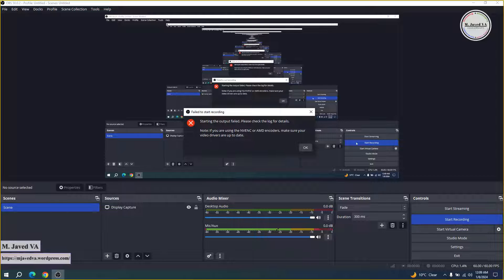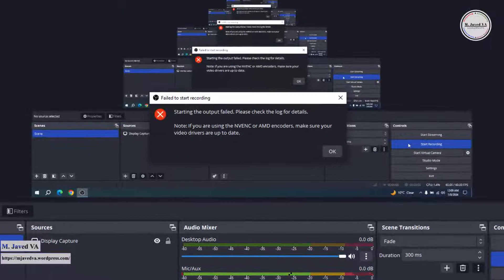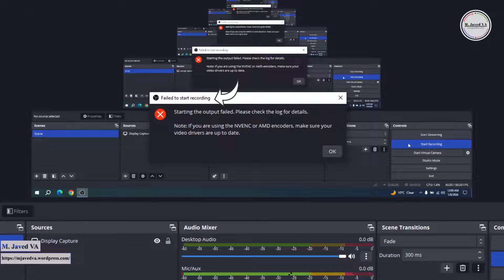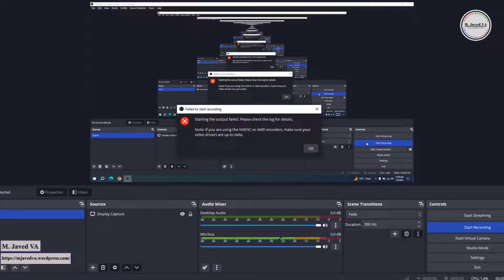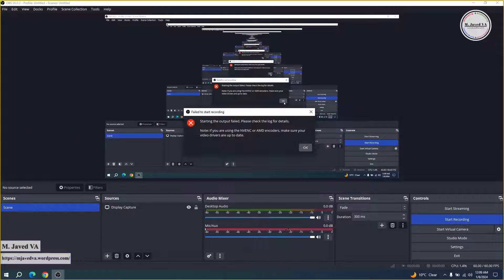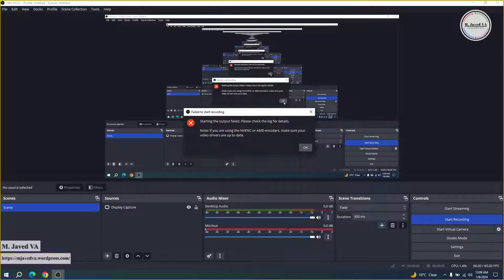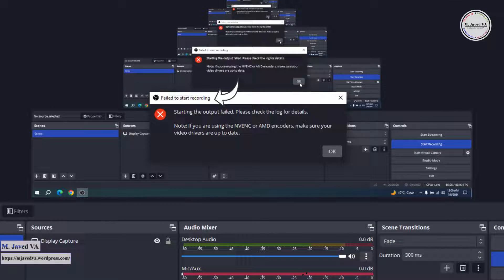The error can occur due to various reasons. The one I faced today is 'fail to start recording' - after installing, when I hit start recording after adding the display capture, it gave me this message.